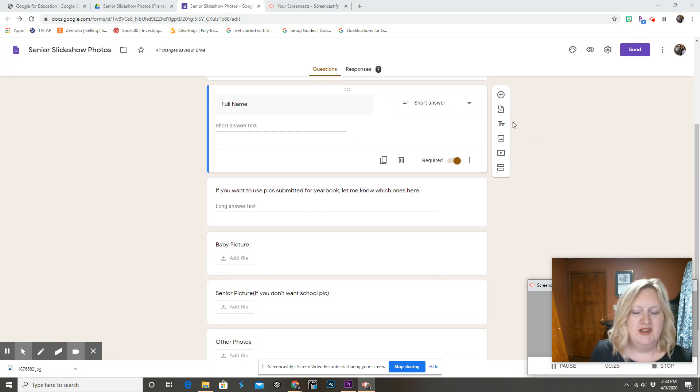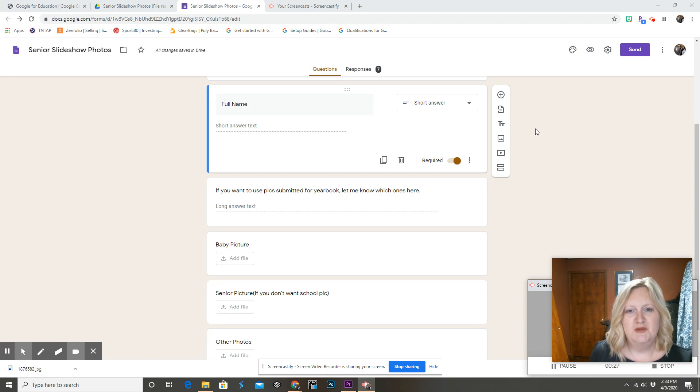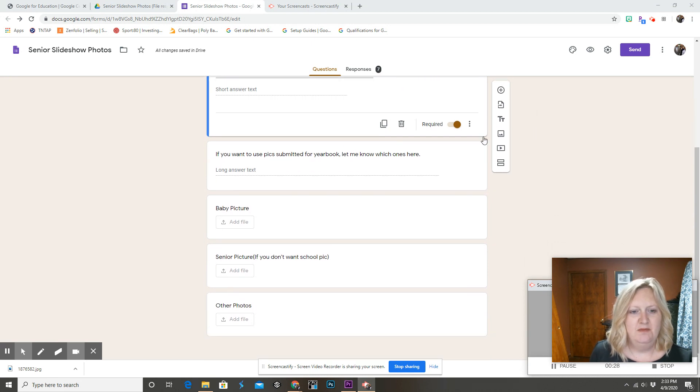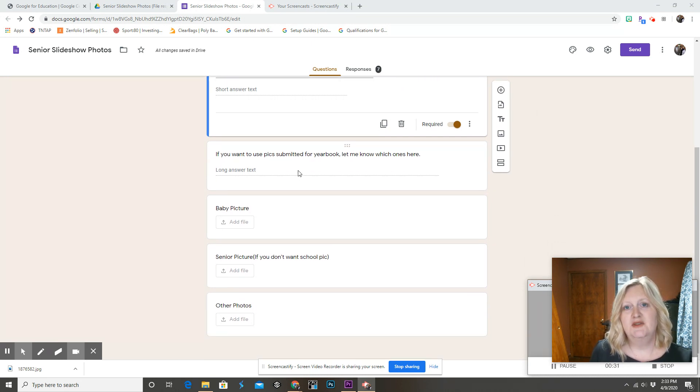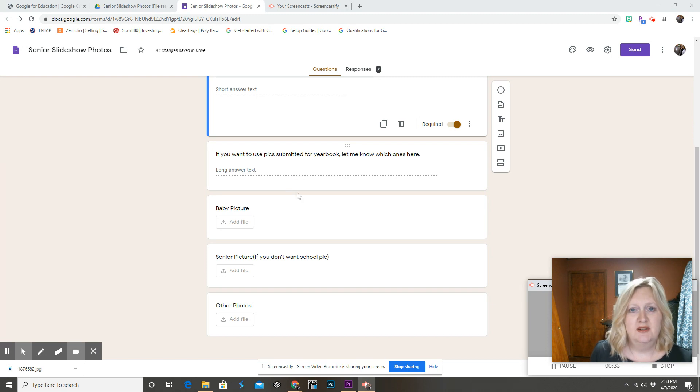I always ask for their full name because, like with the slideshow, we put first, middle, and last name. I'll give them the option to use any pictures they've already submitted for the yearbook. It just makes it easier on everyone.